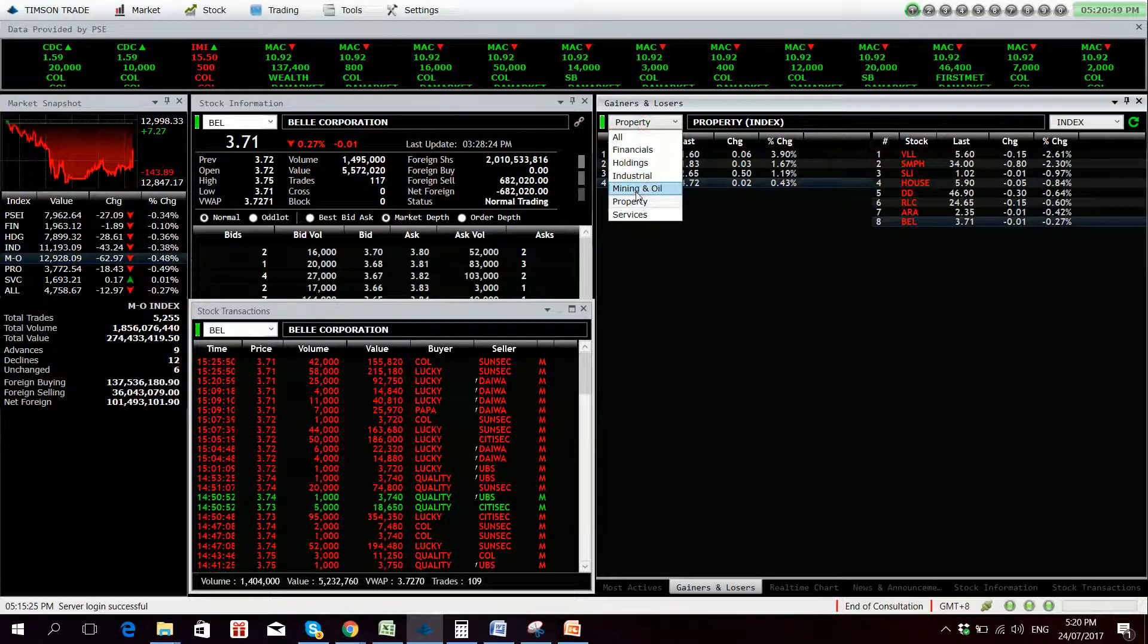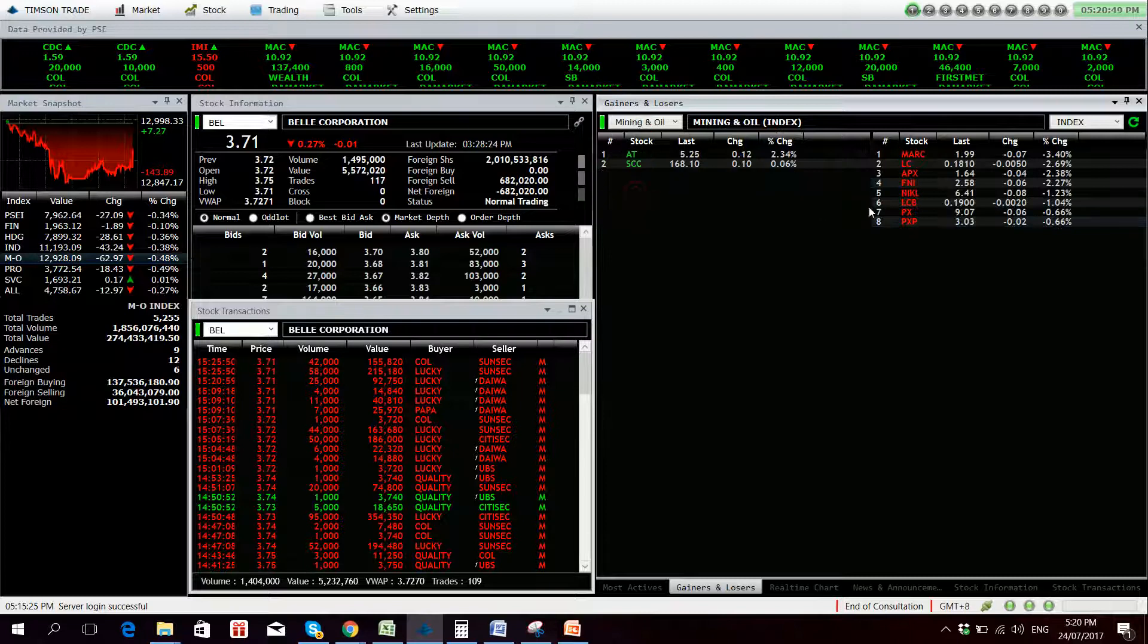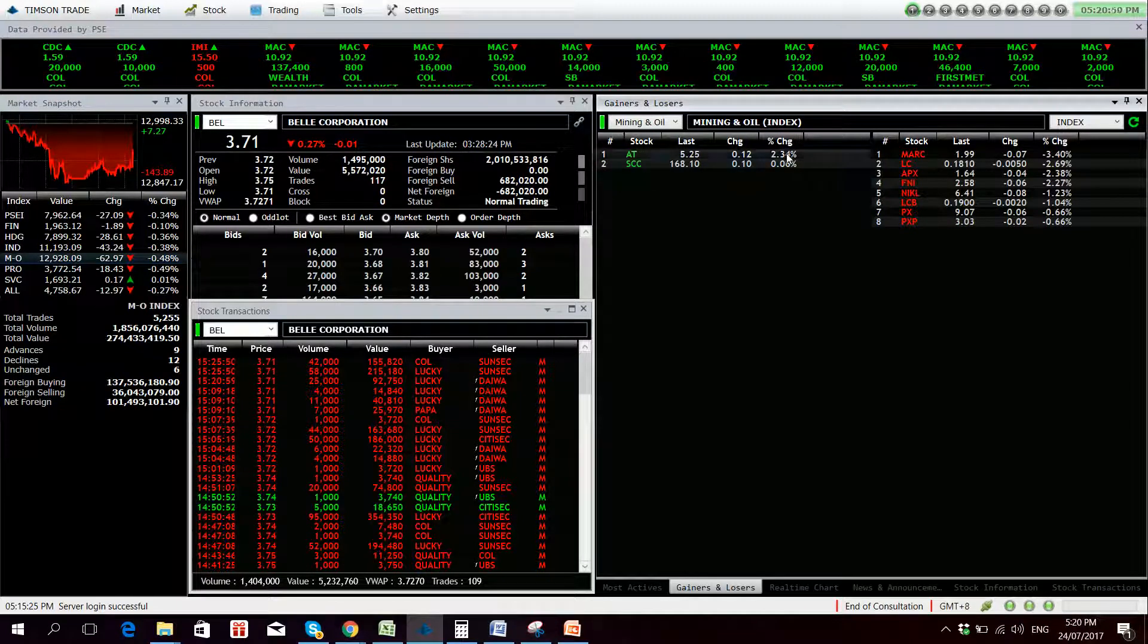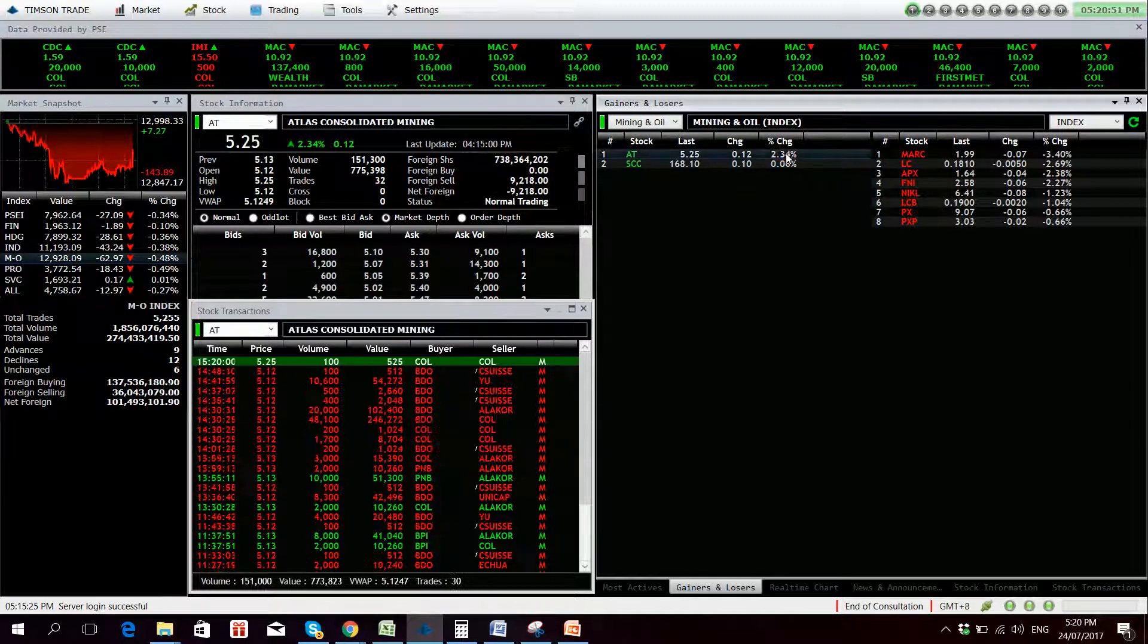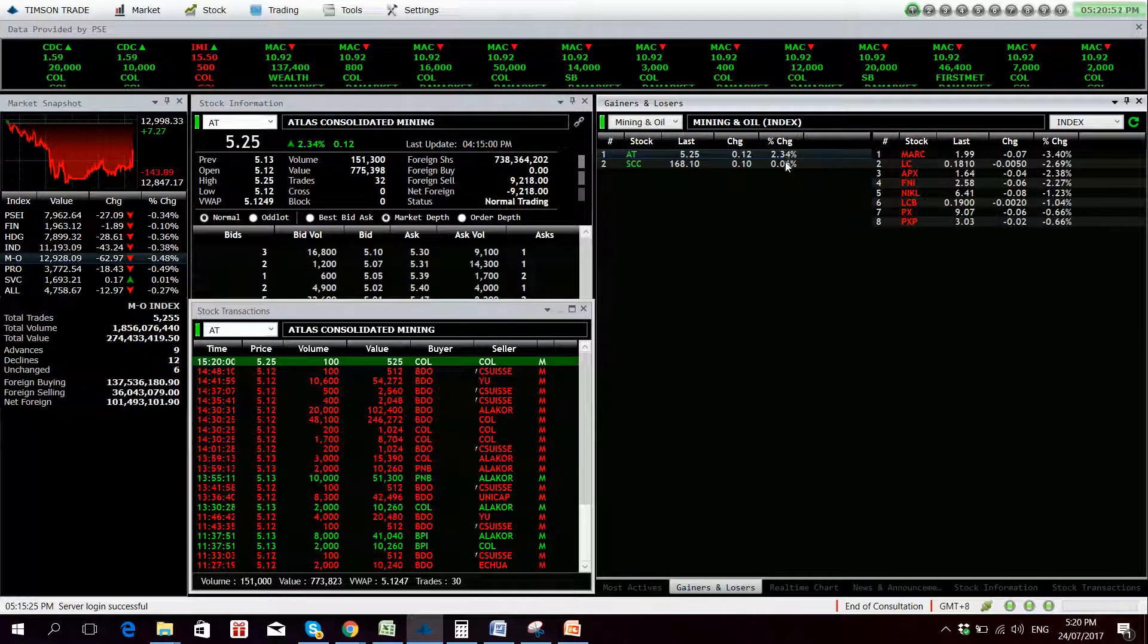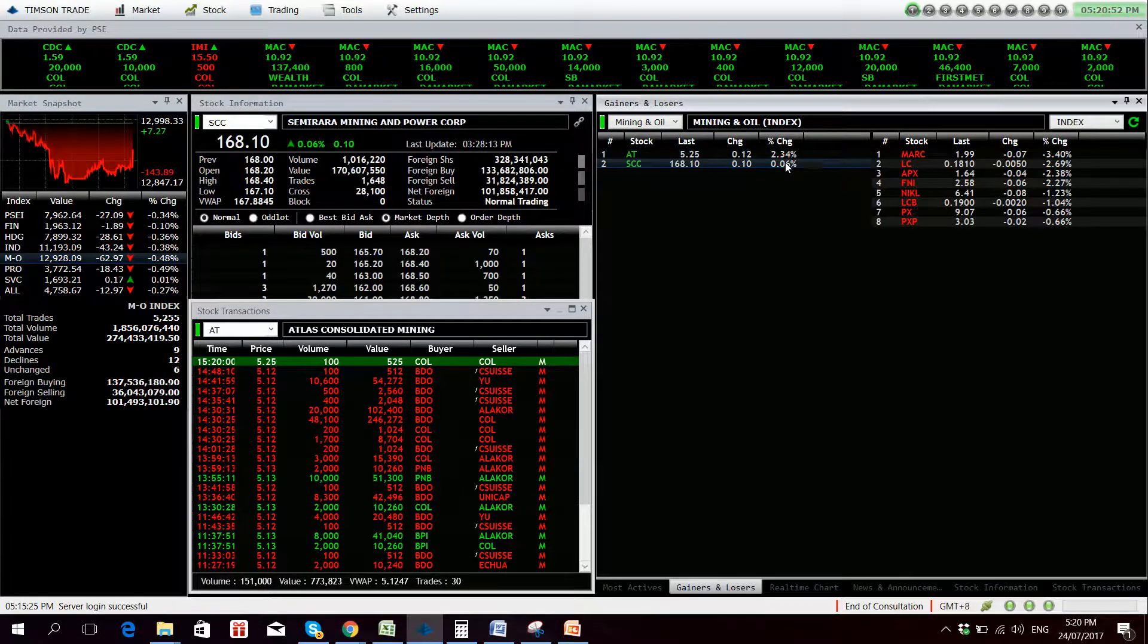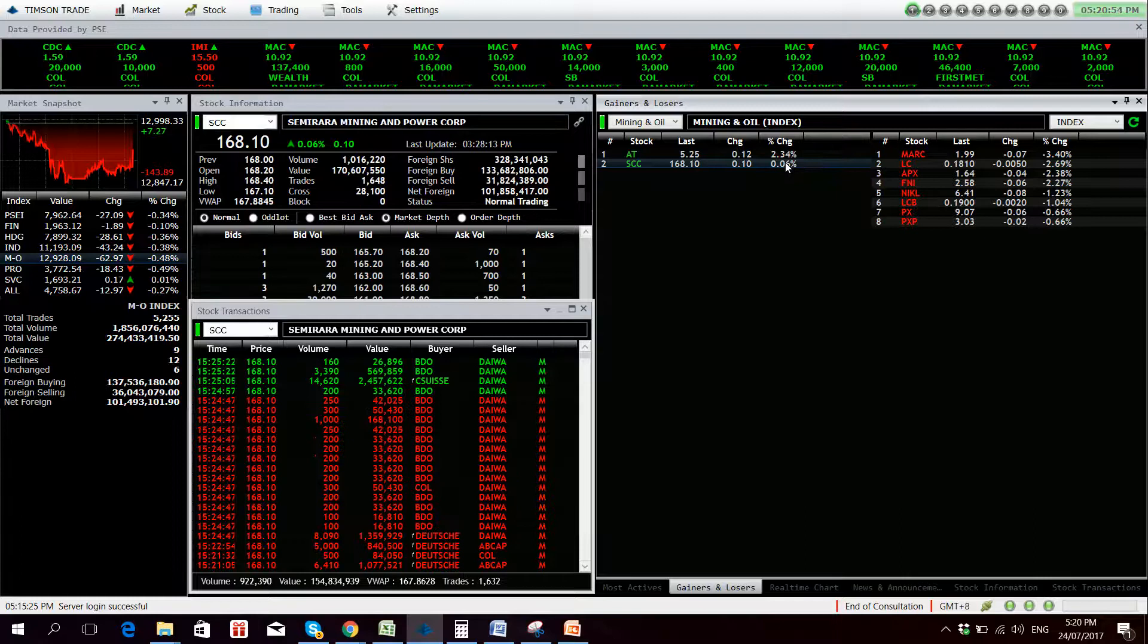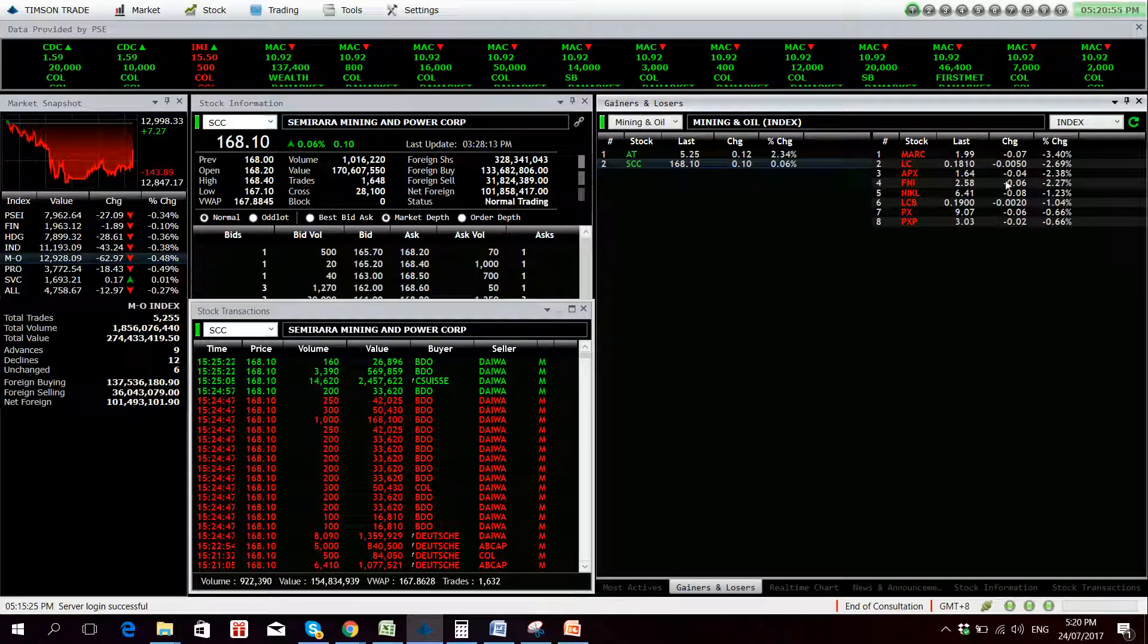Let's also check the mining sector. For the mining sector, Atlas is up, low volume, SEC with 101 million net foreign buying.